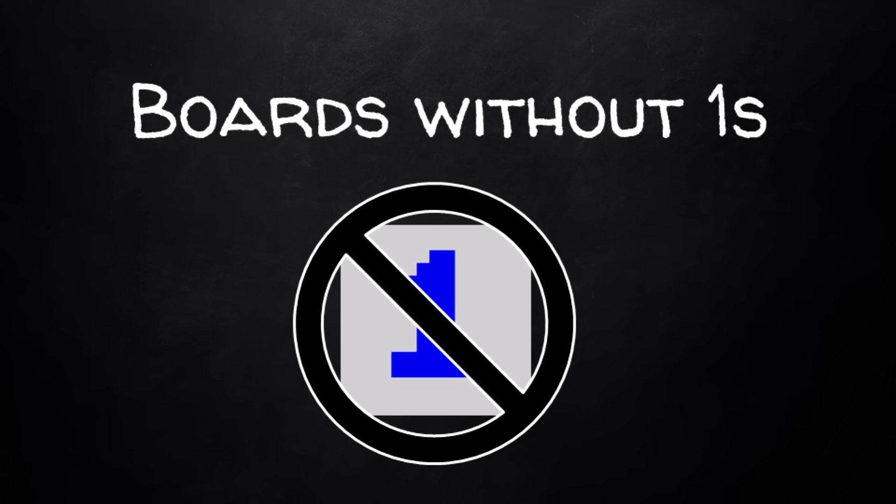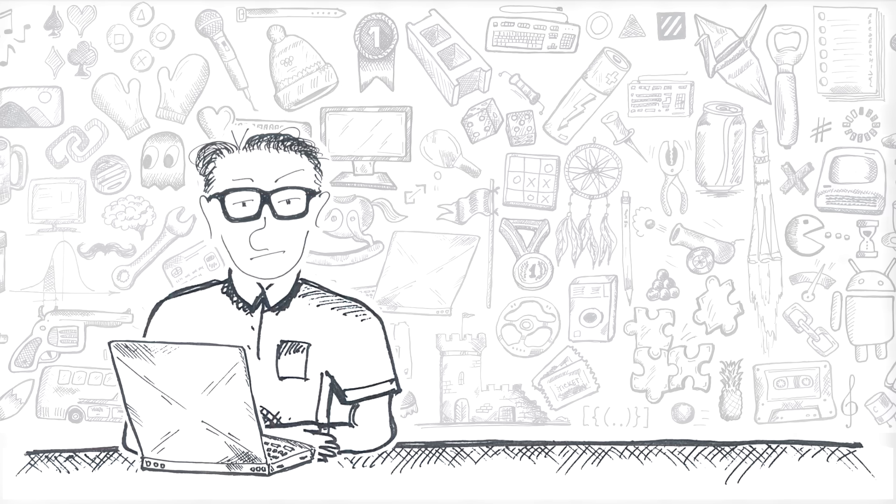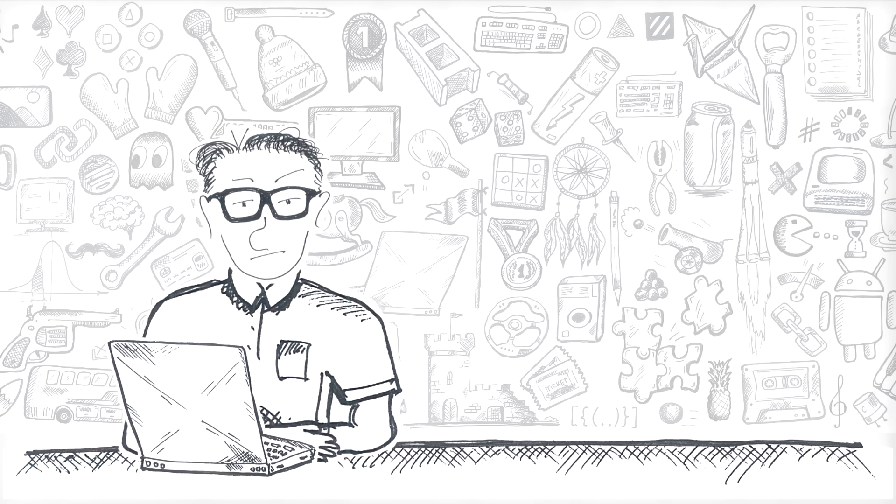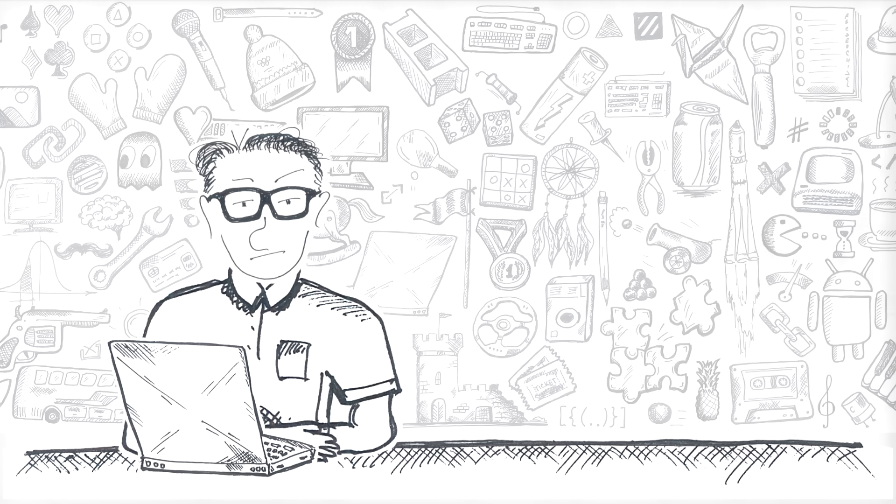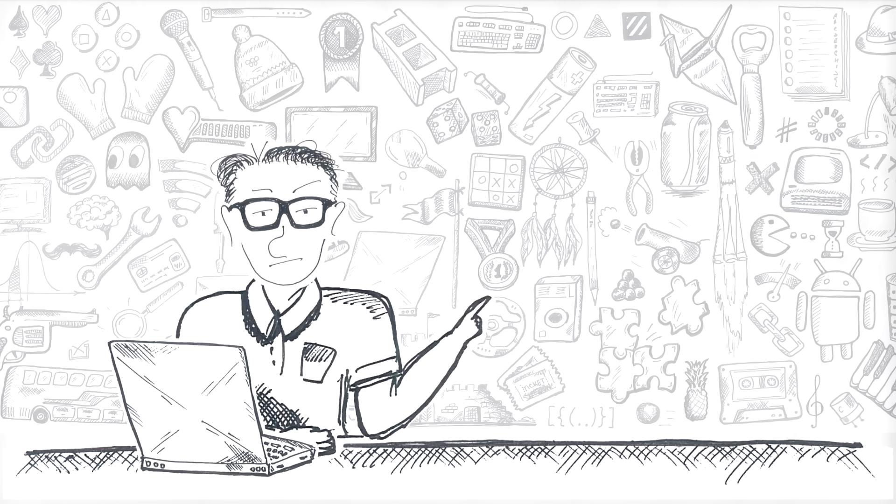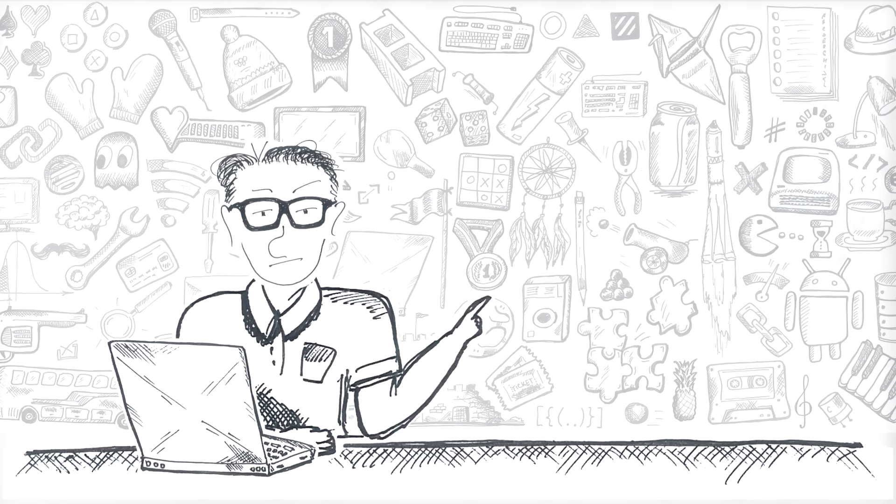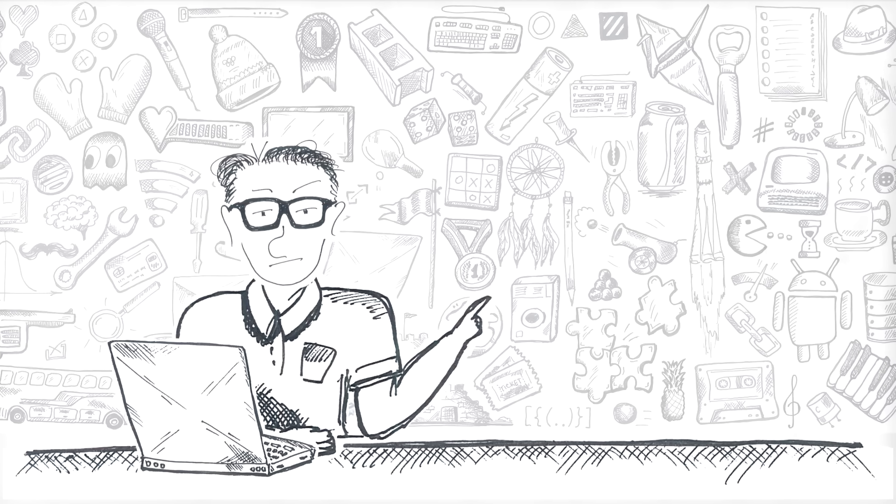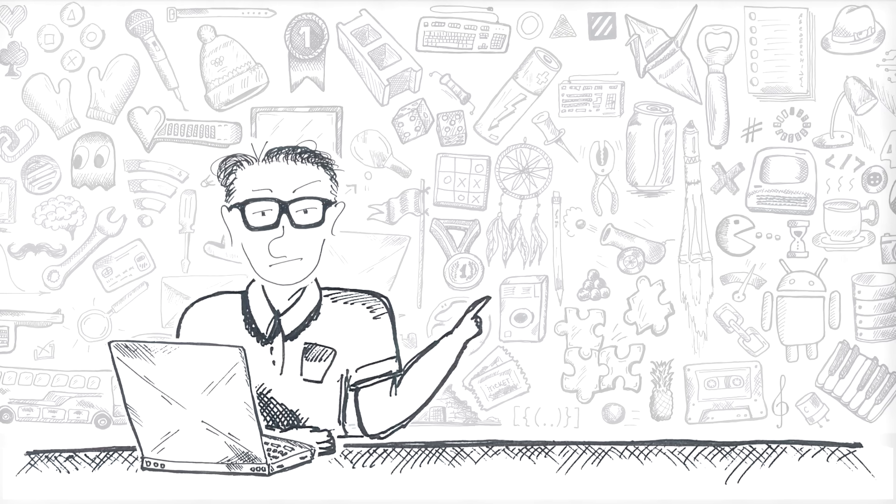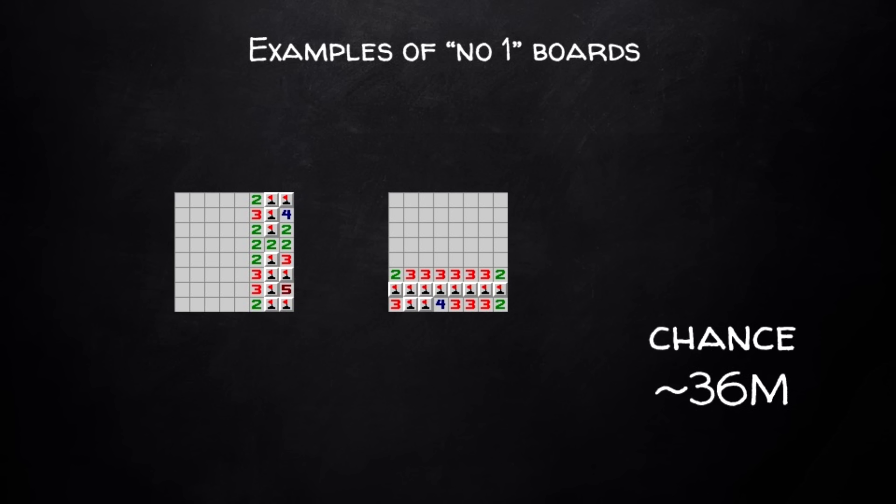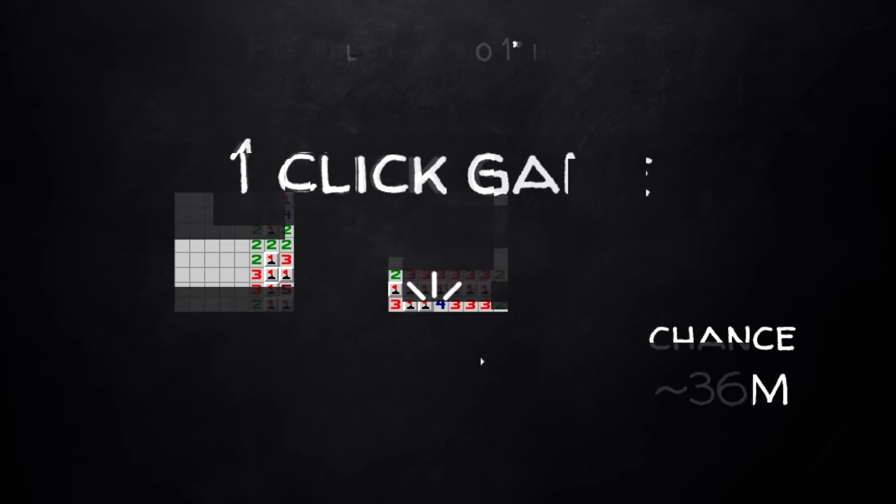Finally, and you thought it can't get any rarer, what is the chance of getting a board without 1s? This was one of the comments to the previous video, and now, when I simulated it, it looks like it indeed could happen. And 1 in about 36 million boards are like that.